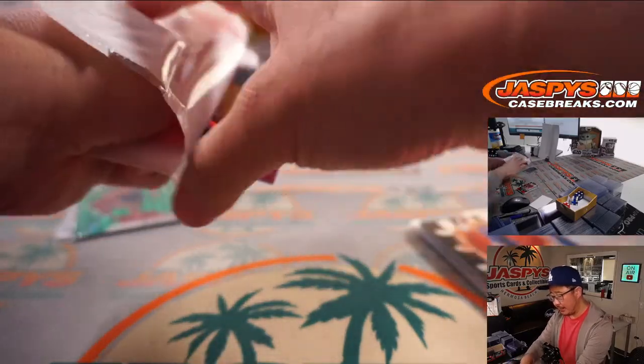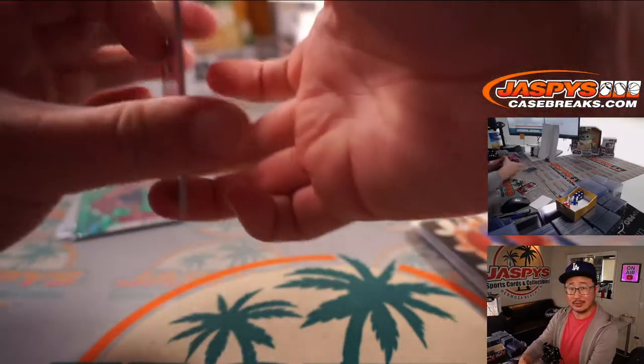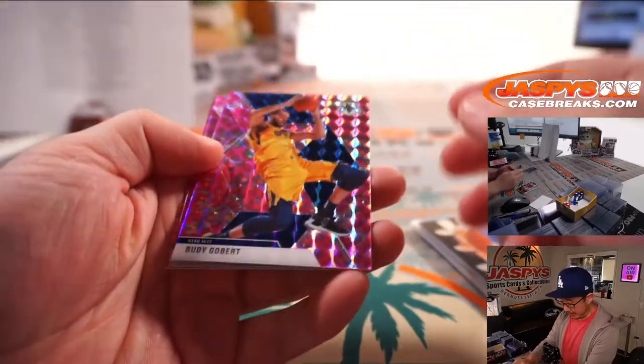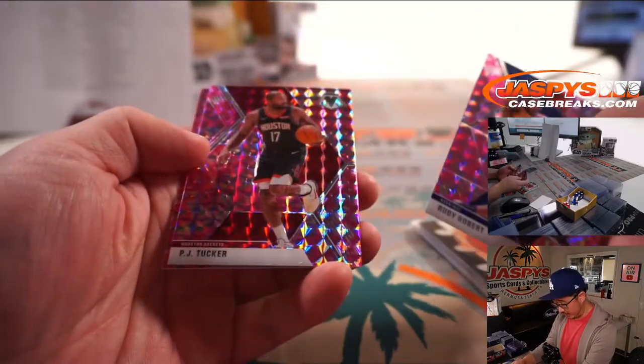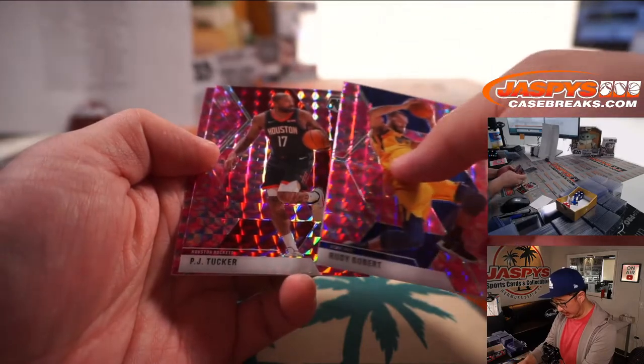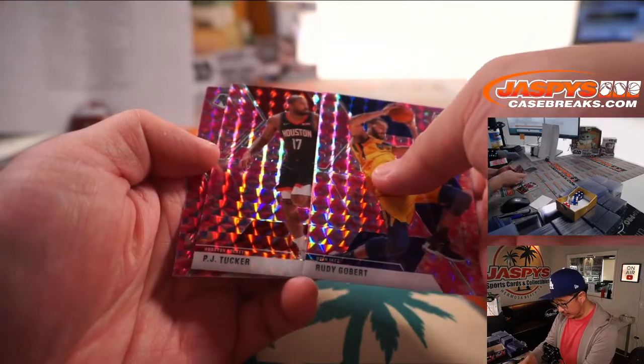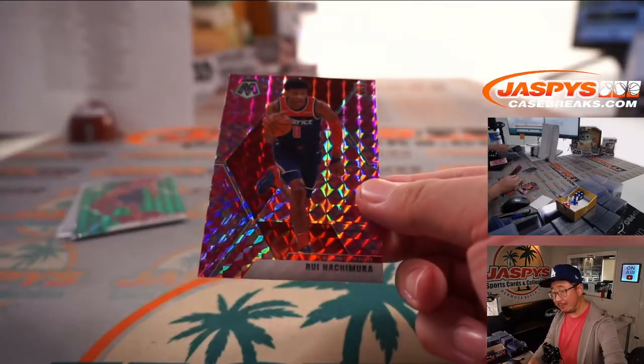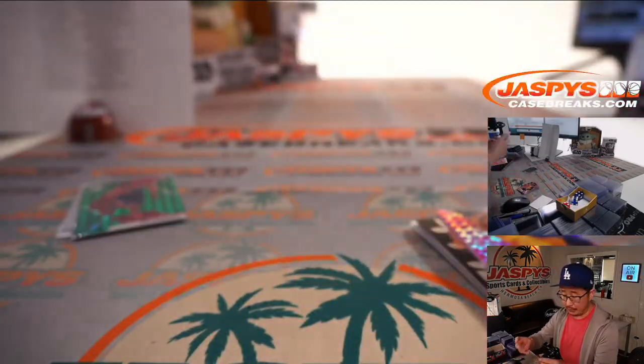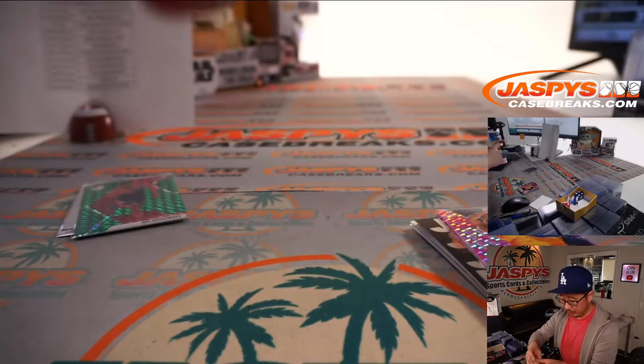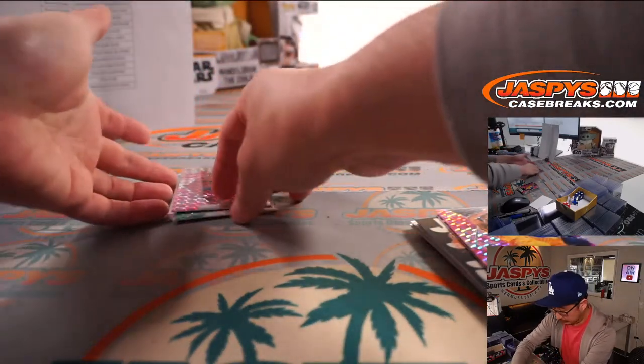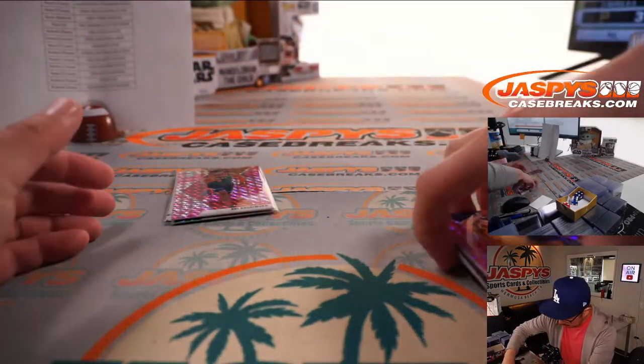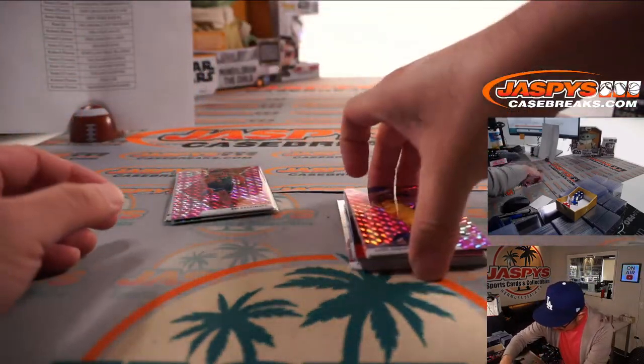And the pink camo, exclusive to the Cello Pack set. Rudy Gobert, PJ Tucker, champion. And Hachimura again, pink camo for Robert and the Wizards. All right, not too shabby.